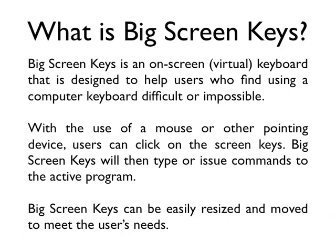Well, Big Screen Keys is an on-screen virtual keyboard that is designed to help users who find using a computer keyboard difficult or impossible. With the use of a mouse or other pointing device,